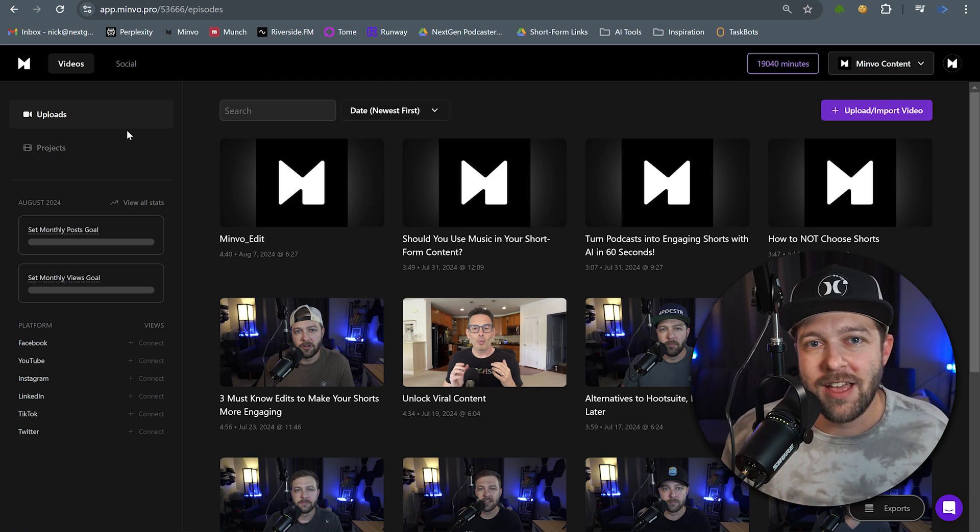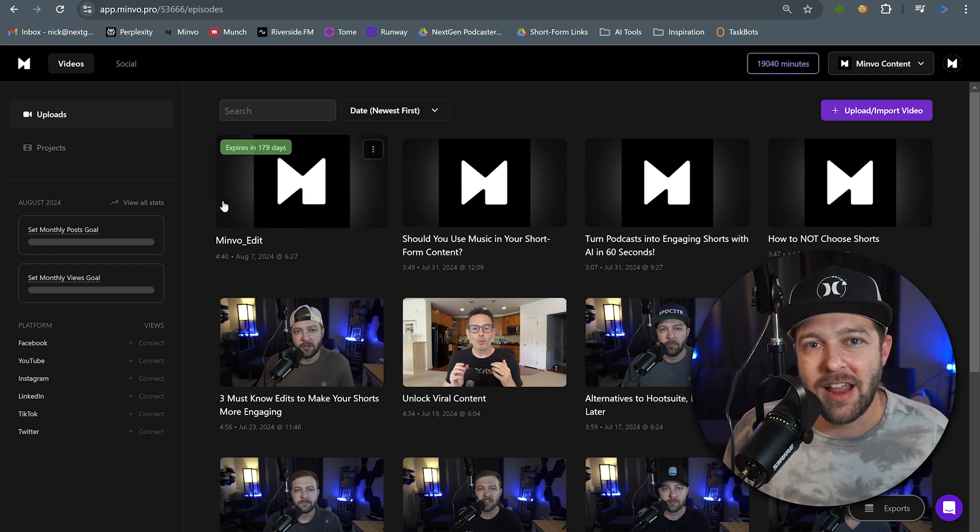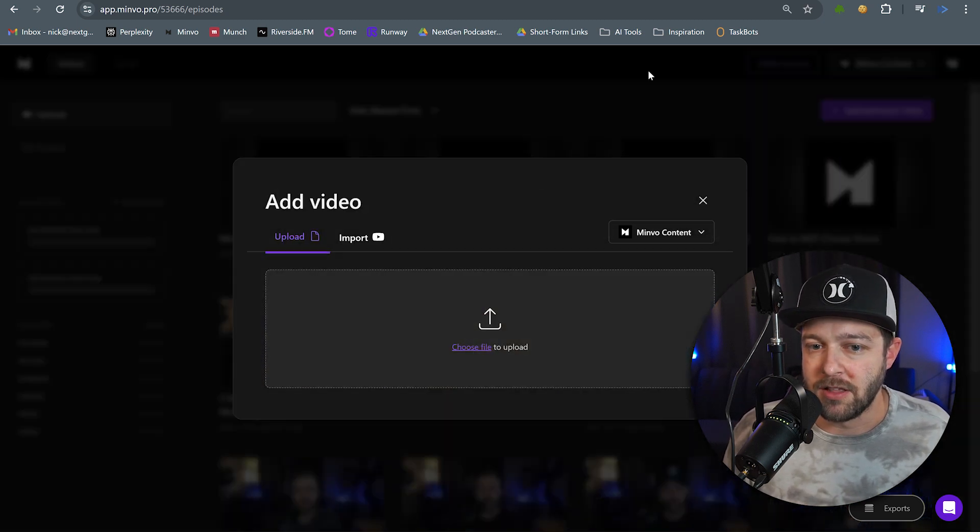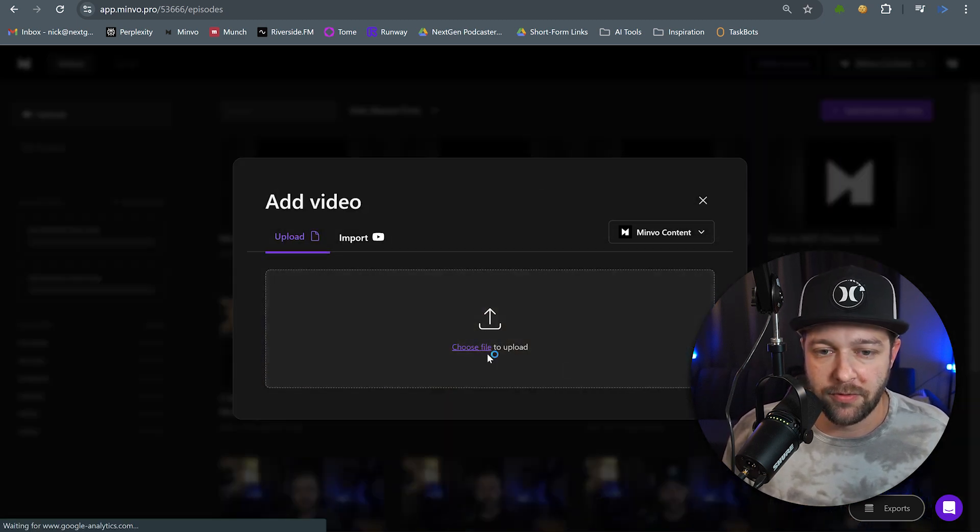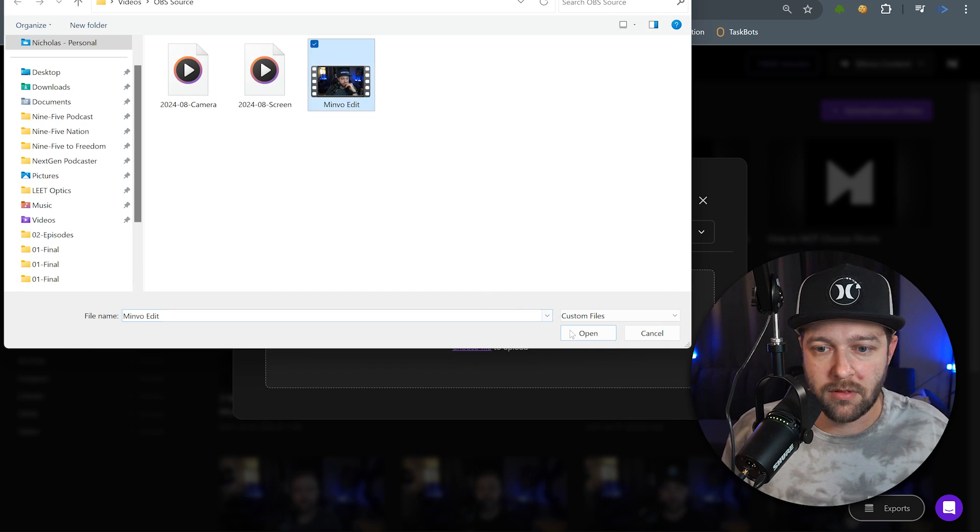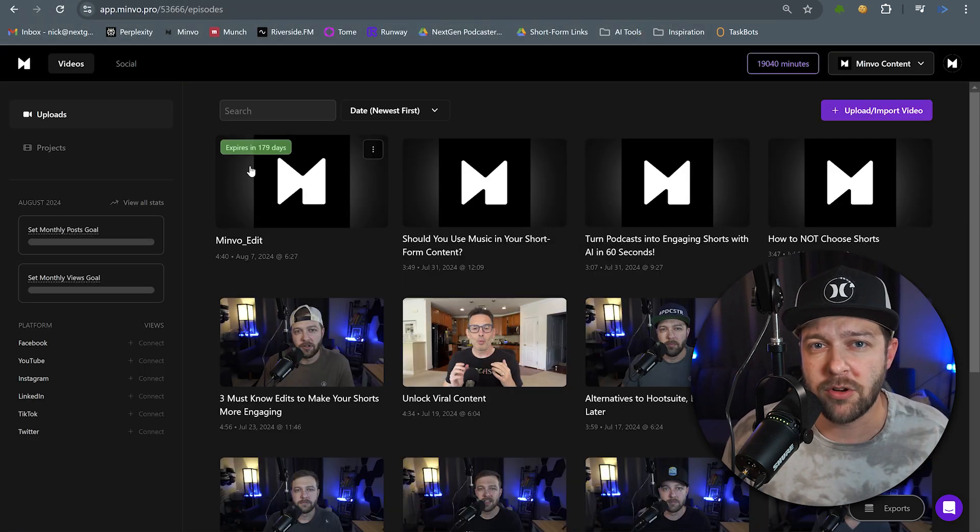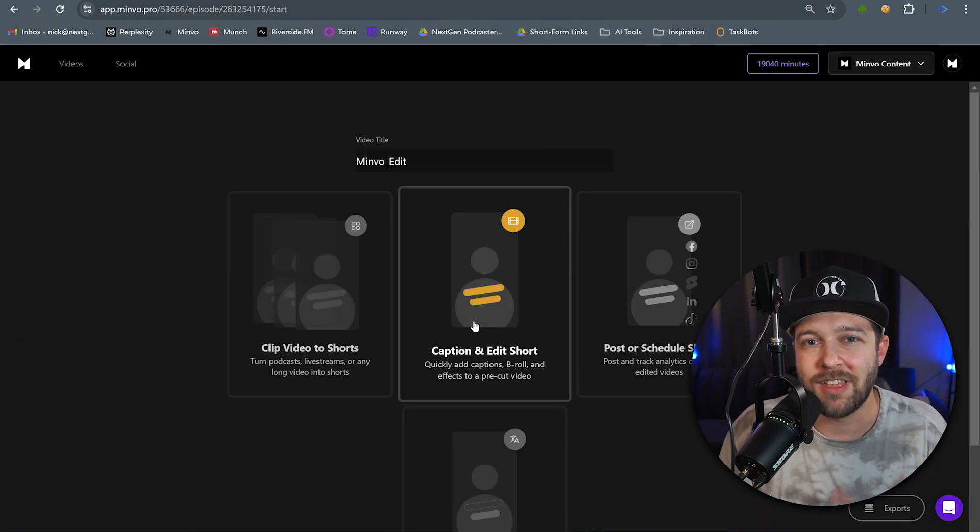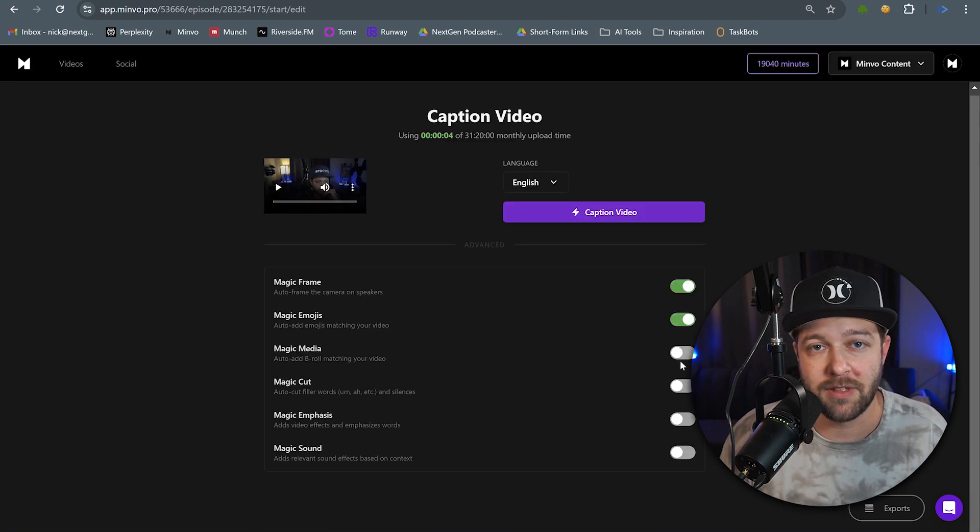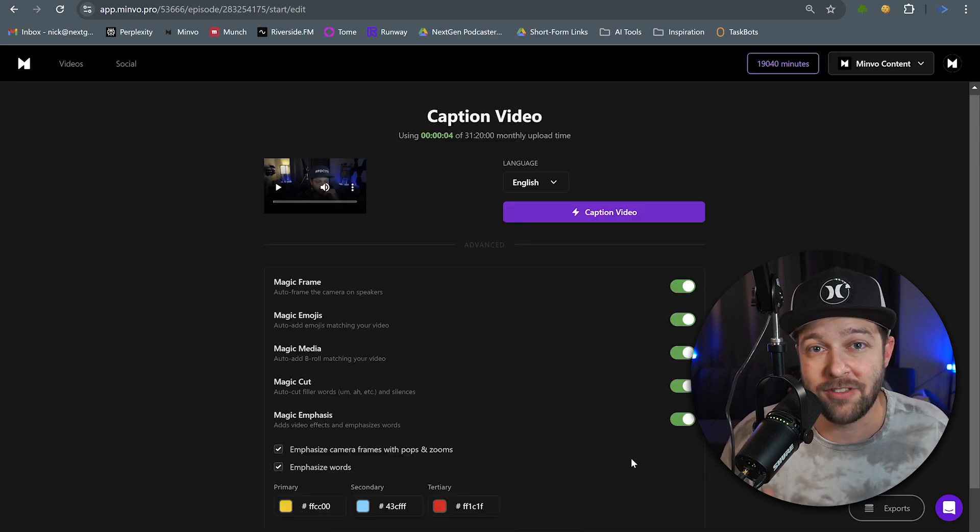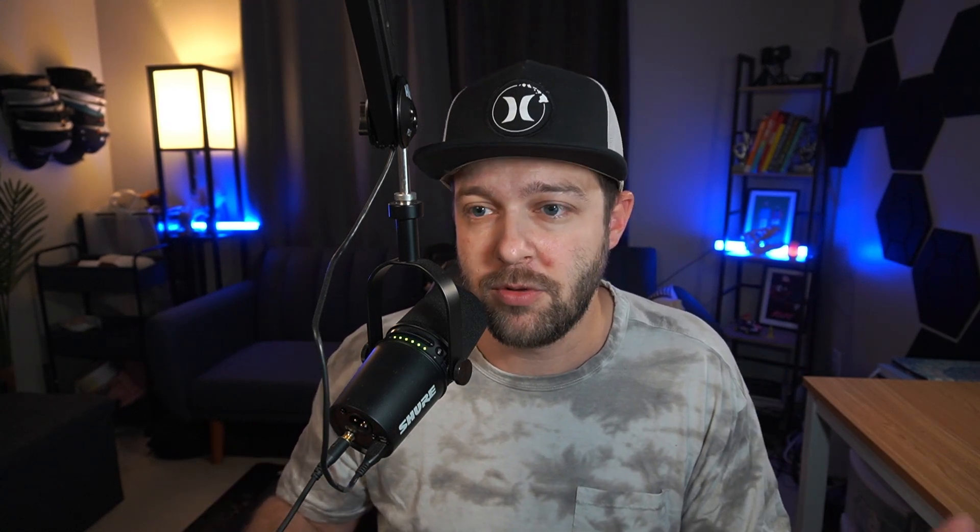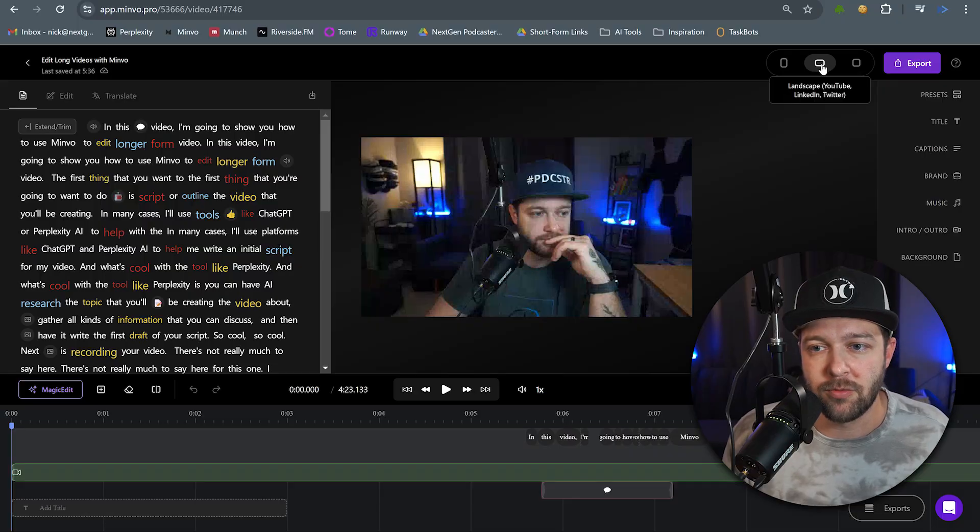The next thing you're going to want to do is upload your unedited video into Minvo. So we're going to click upload, choose a file, and open. After your video is uploaded, you'll want to choose the caption and edit short option. And then for the AI features in this video, I'm going to leave every option checked. In my opinion, it's much quicker to remove effects than add each one in individually. By default, Minvo is going to have you in a vertical format. And in the case of this video, we're going to create a longer form content for something like YouTube. So we want to make sure that we select landscape here.